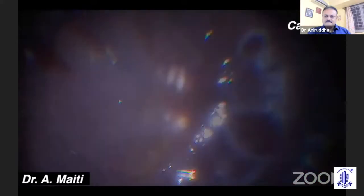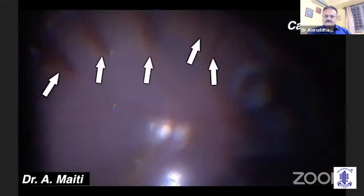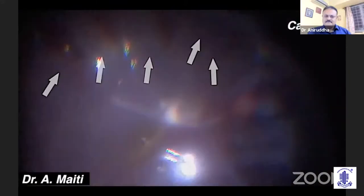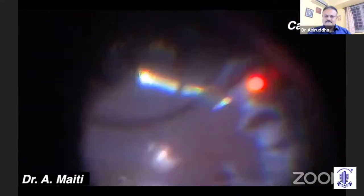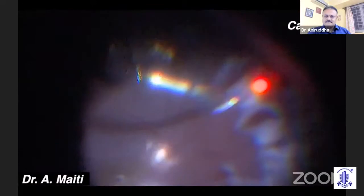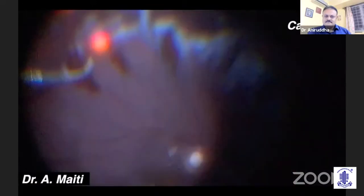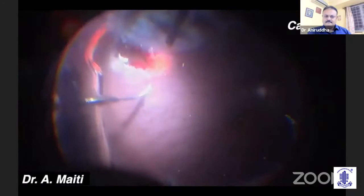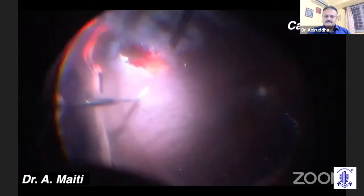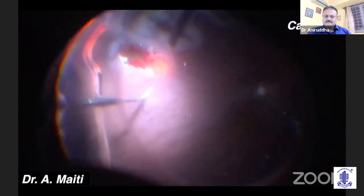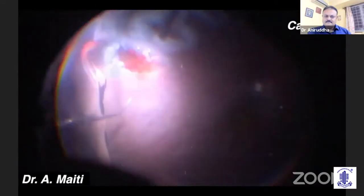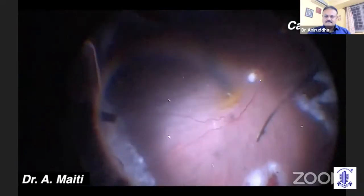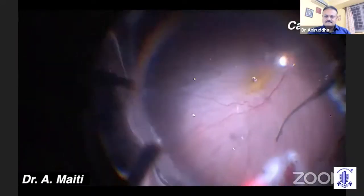The cause of the multiple retinectomies might be a stiff and atrophic retina. Putting a 360-degree encircling band might have prevented the multiple radial retinectomies. At the end, we had a nicely settled retina, and silicone oil was injected as tamponade.